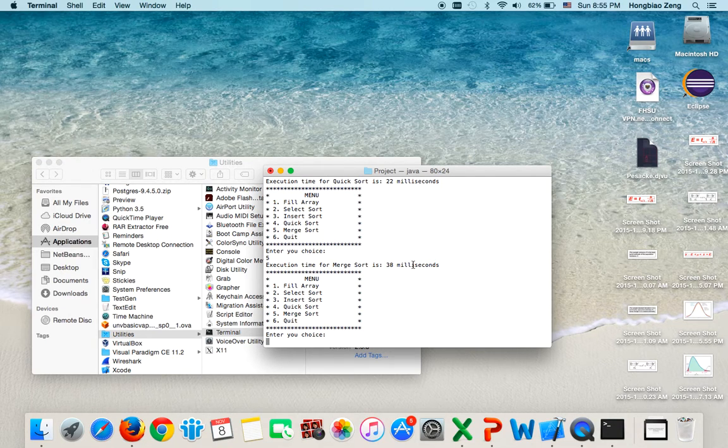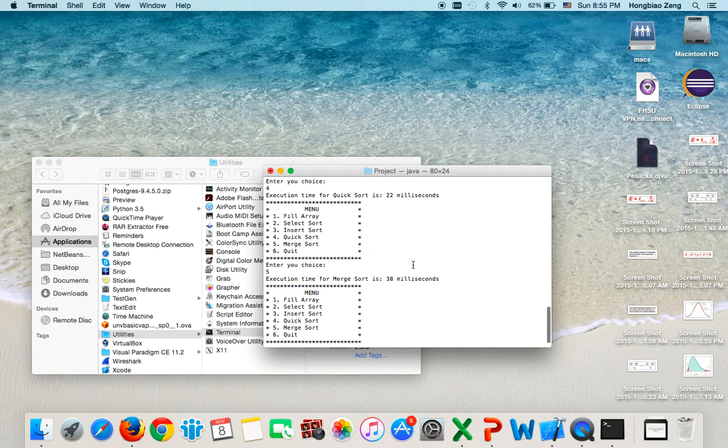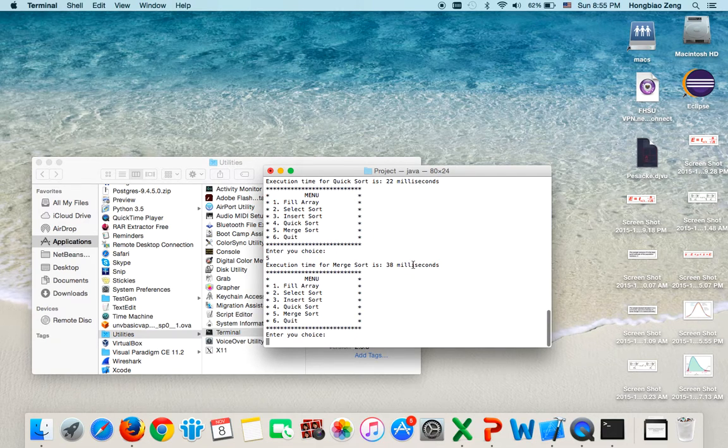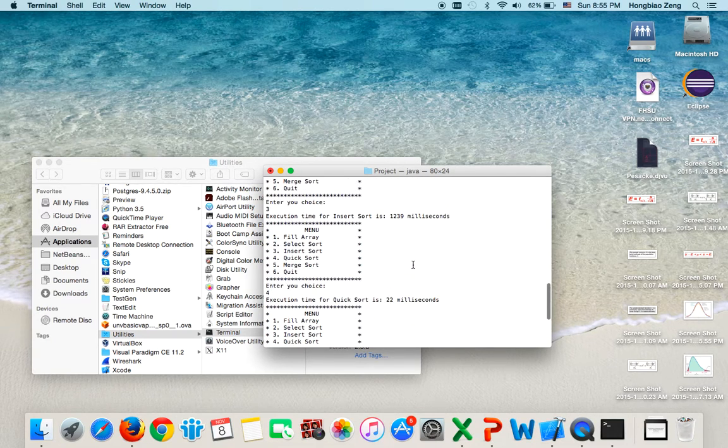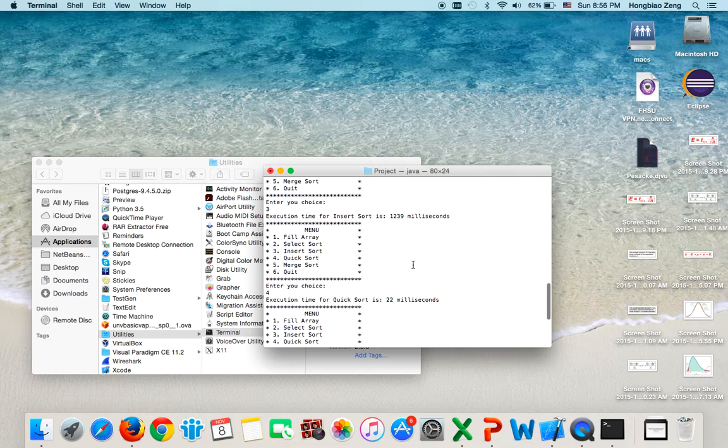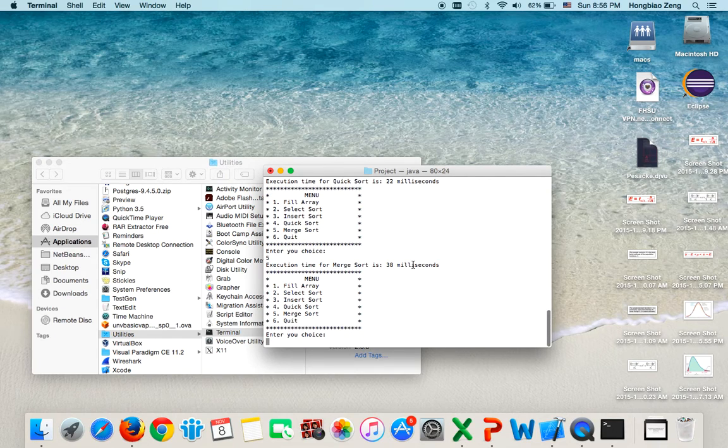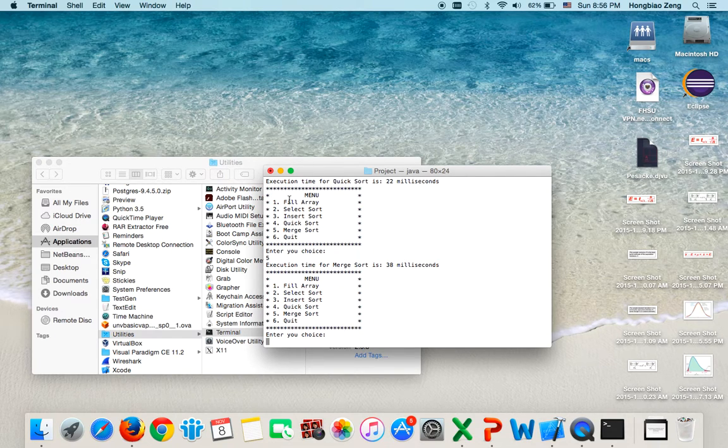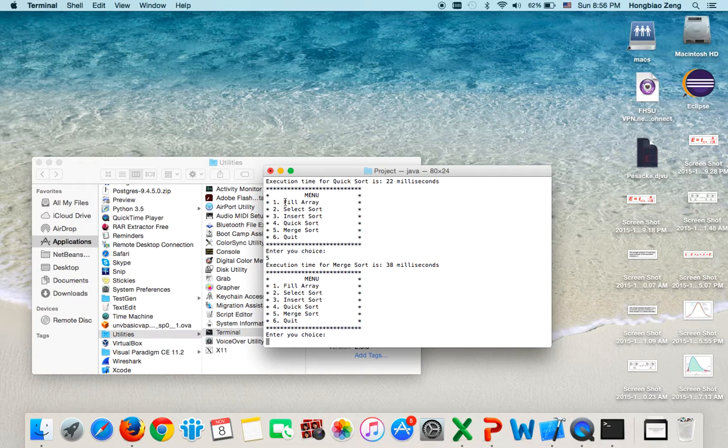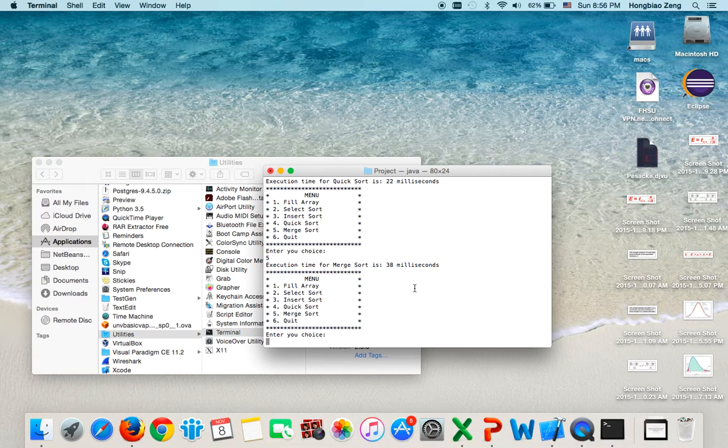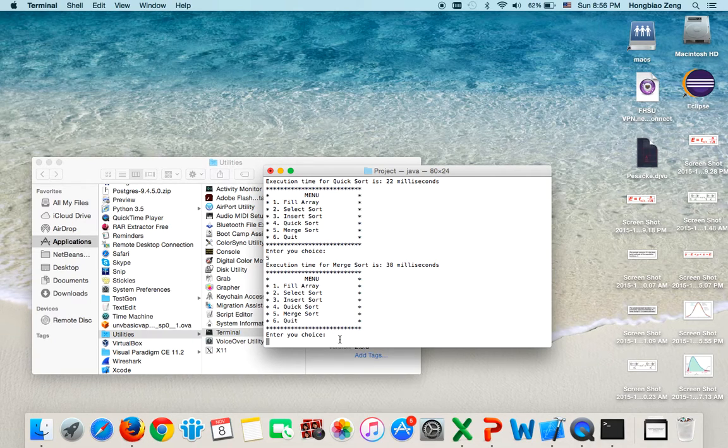This project 1 basically tells students how to compare those sorts with a randomly generated array. I believe this array is about 100,000 elements inside.